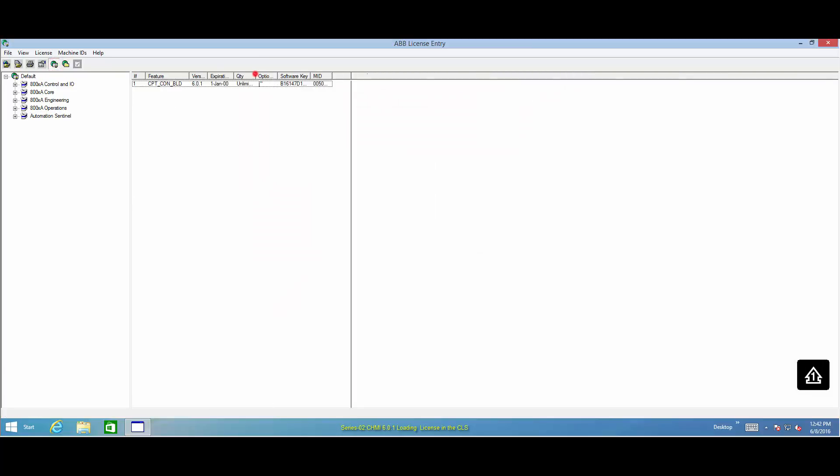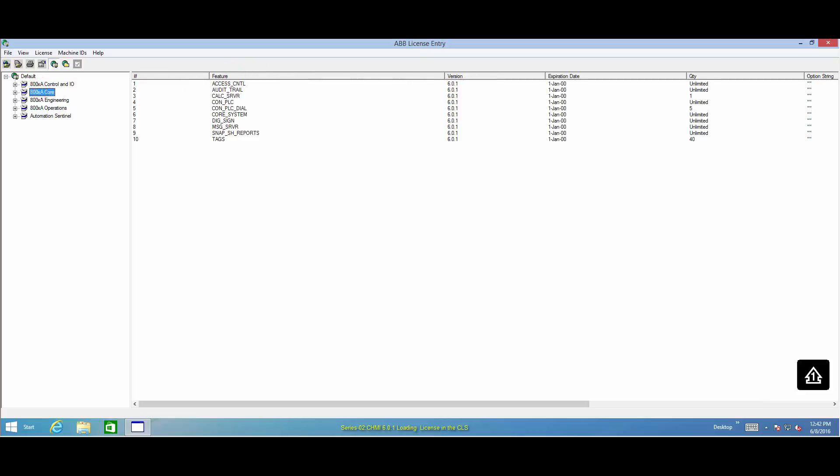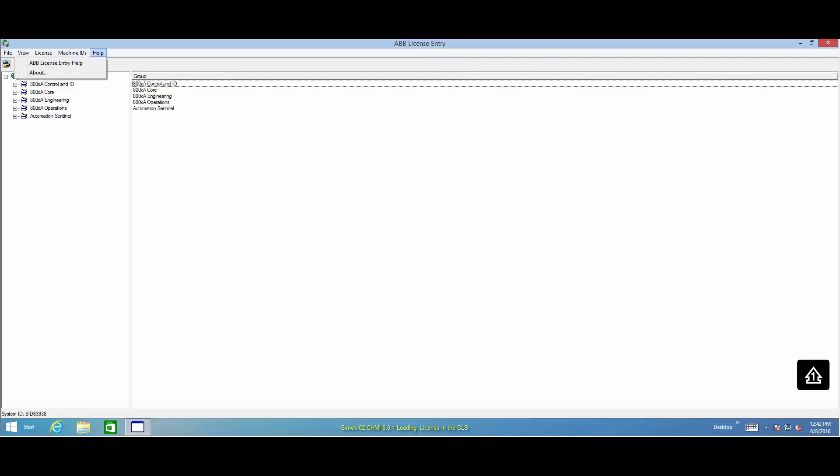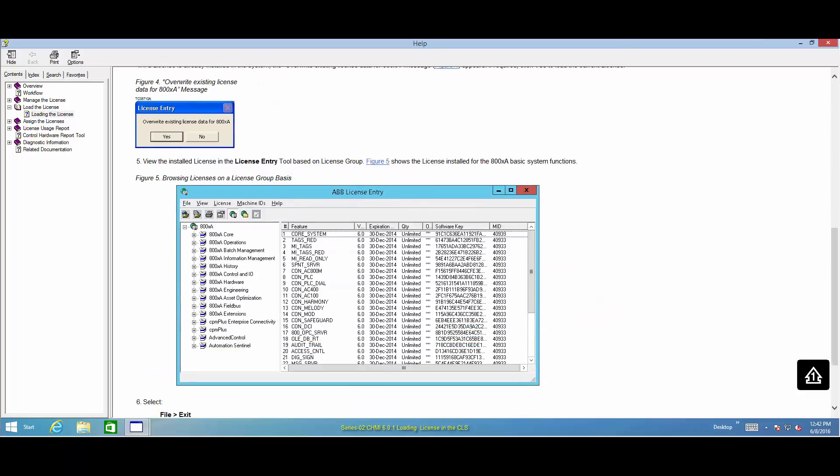Once the license is loaded, you can view the installed licenses in the License Entry tool. More information about licensing is available under the Help menu of the License Entry tool.